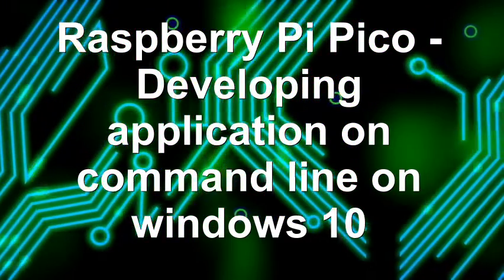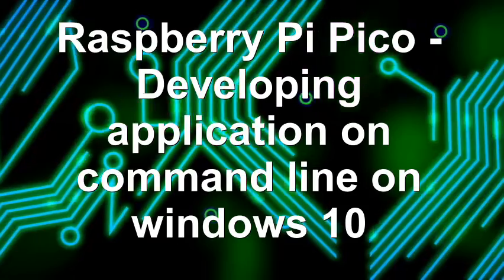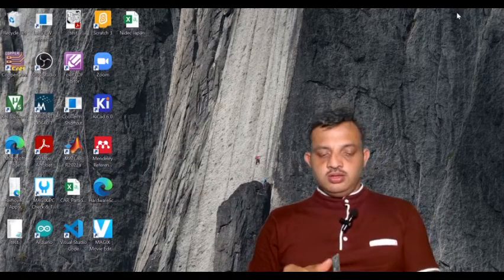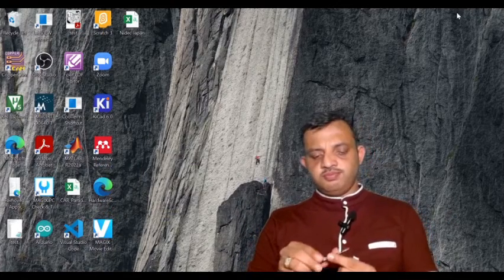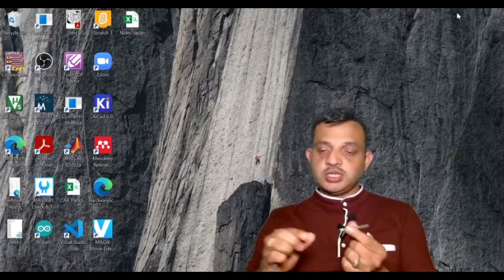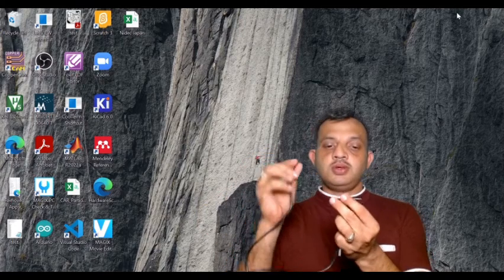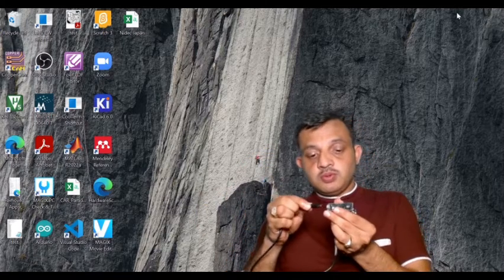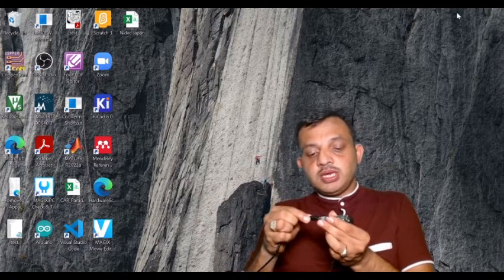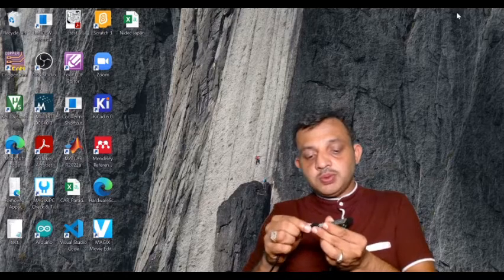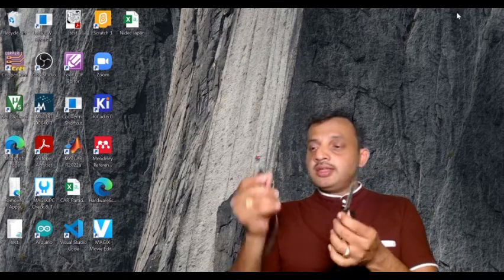I have a Raspberry Pi Pico board here and this is a micro USB cable. I am going to plug this micro USB cable onto the Raspberry Pi Pico and the other end, which is a USB, I will connect to the system now. Once you connect it to the system, this will just power on.